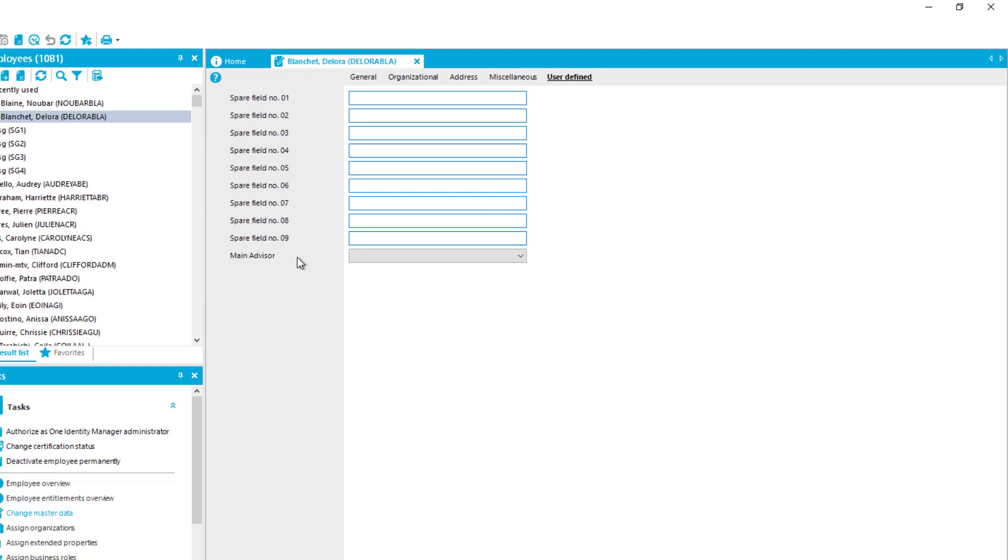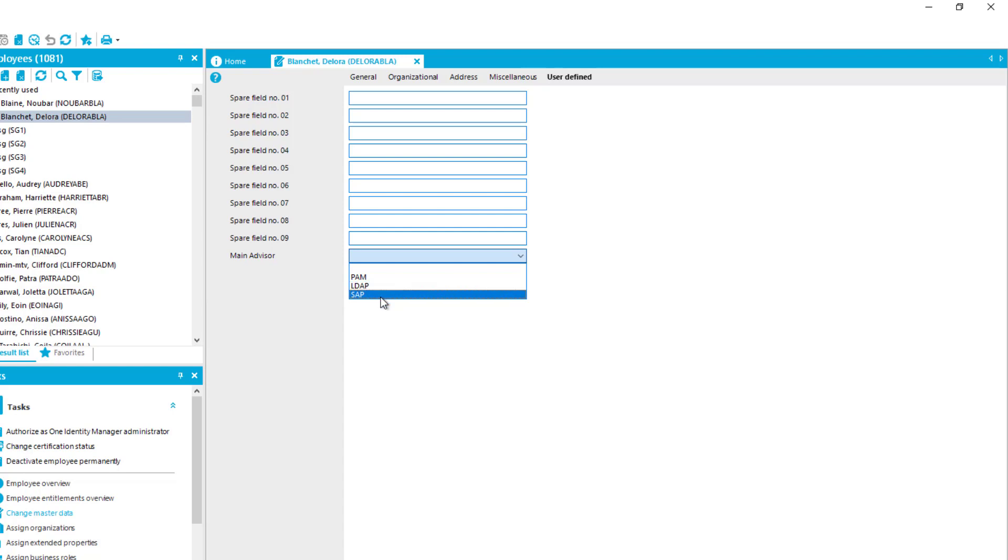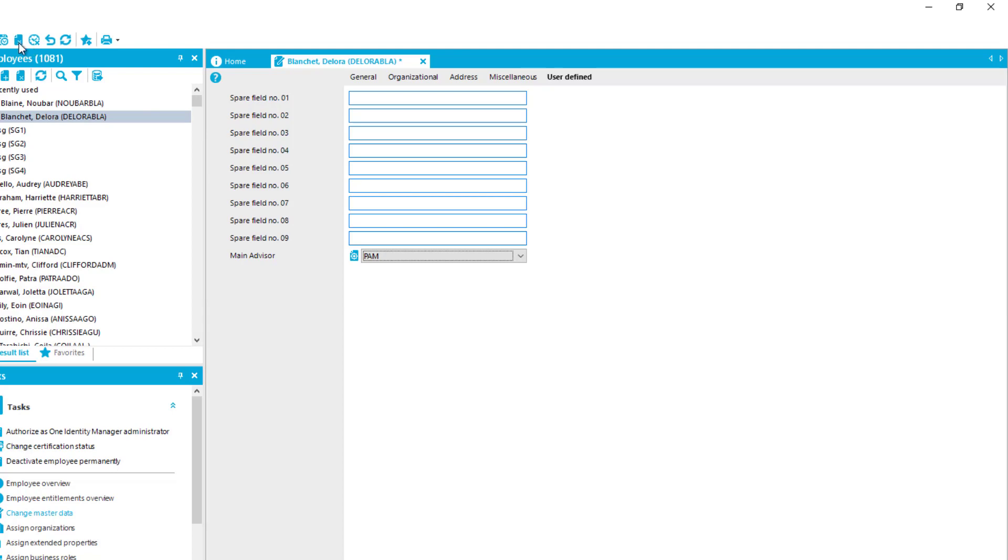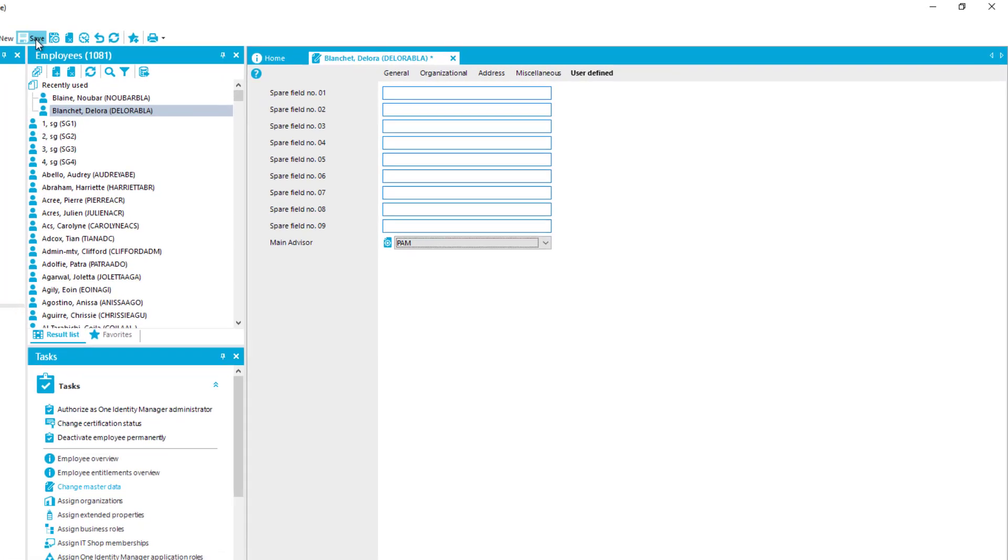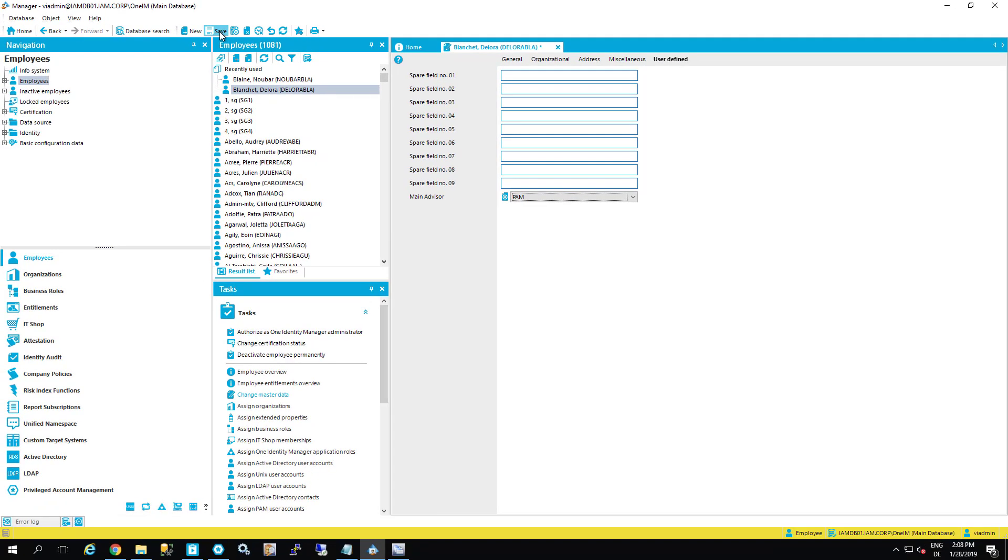This is customized here. I just click that down and you can see my main advisory could be for PEM, for LDAP or SAP just in this system. I will do that now for PEM. And I will save that.